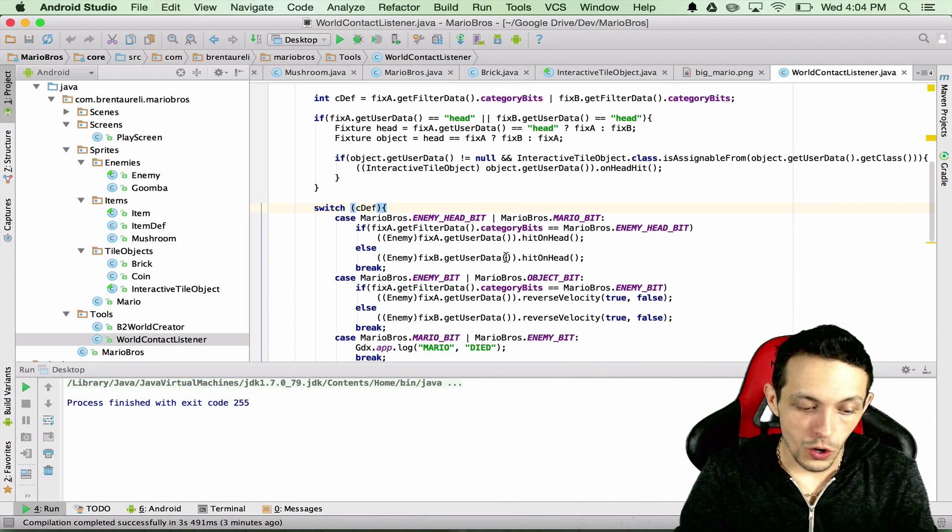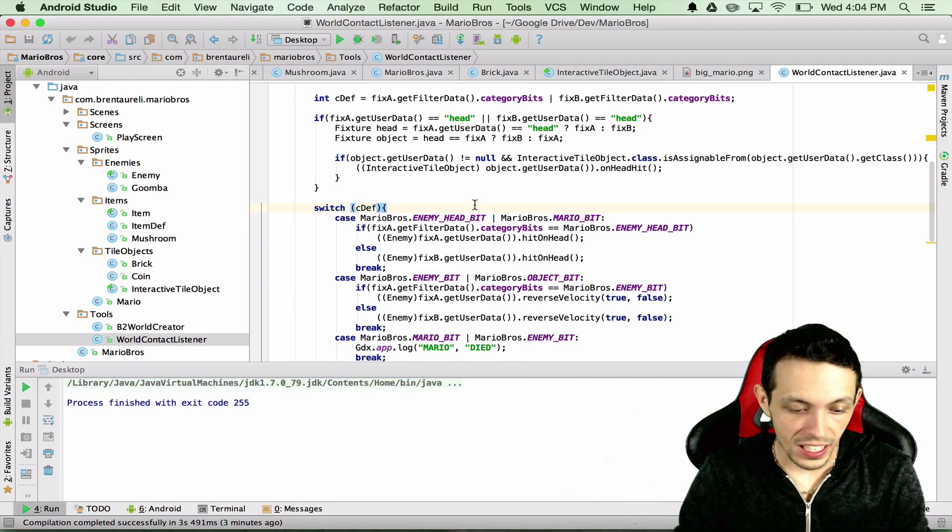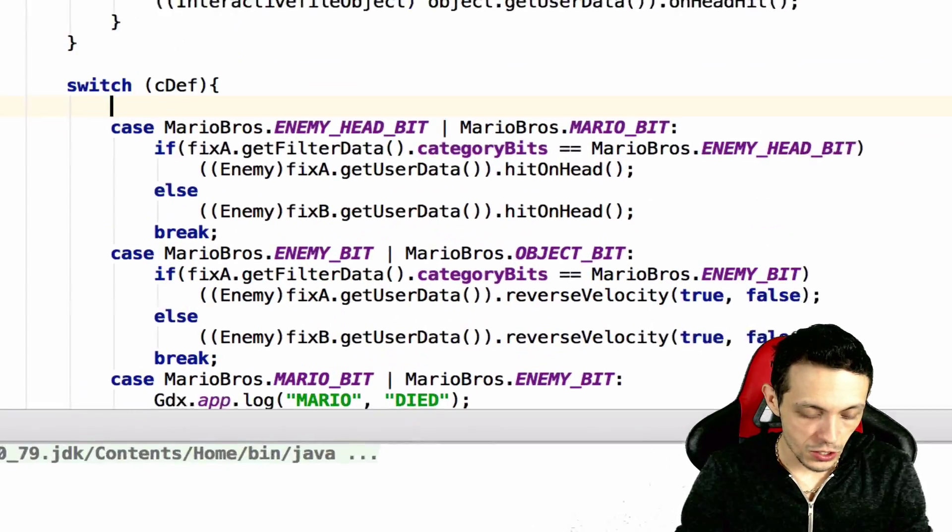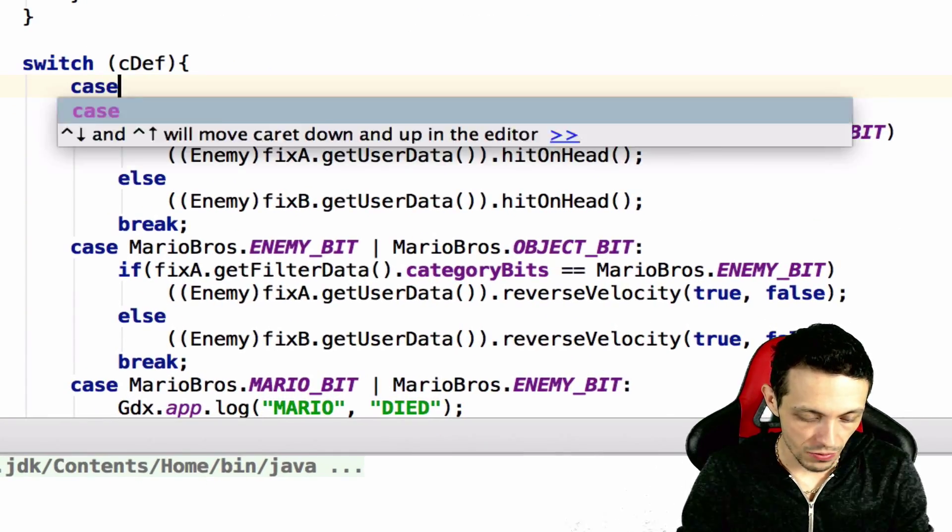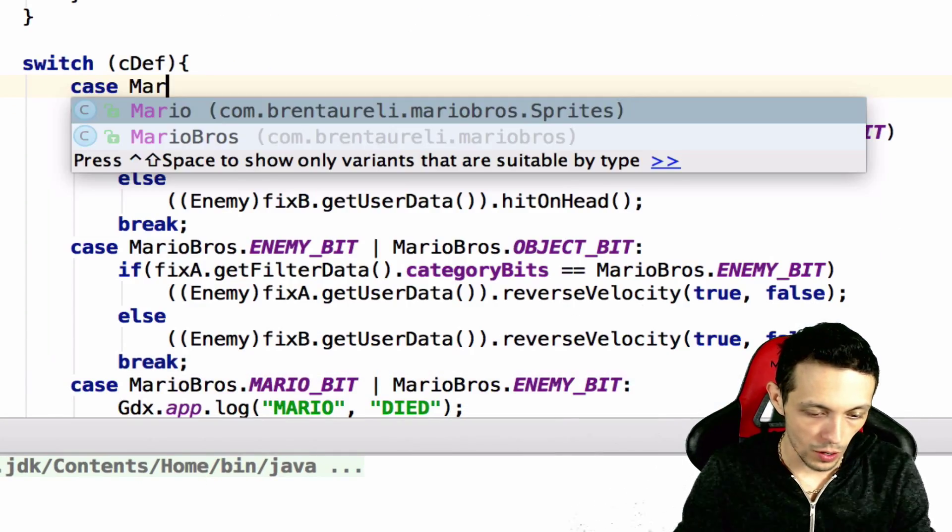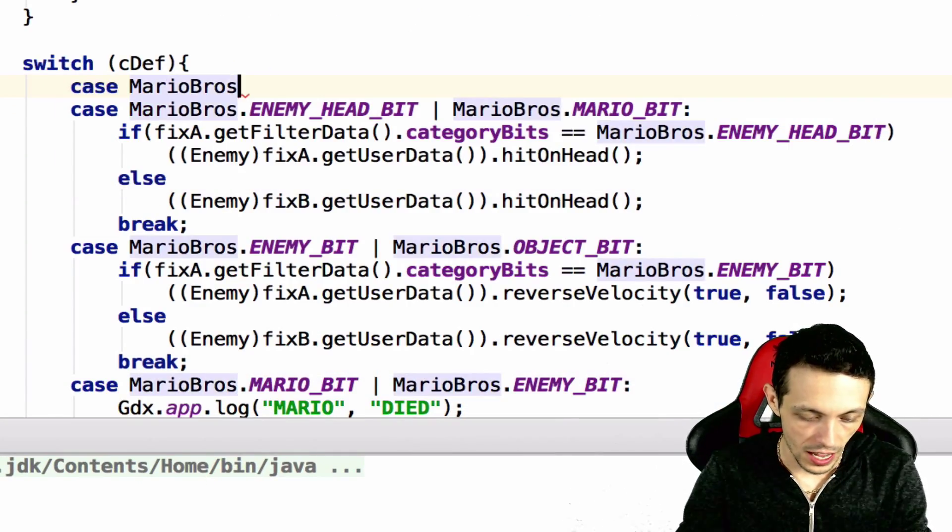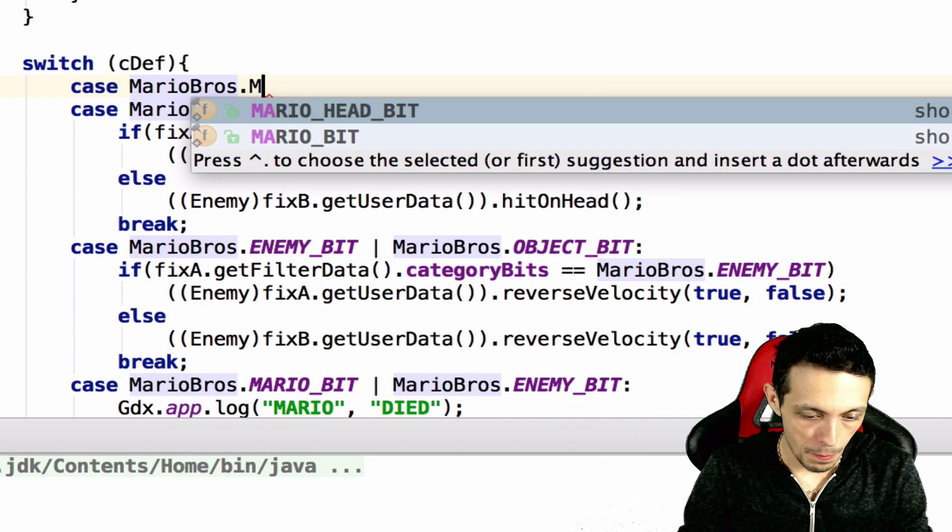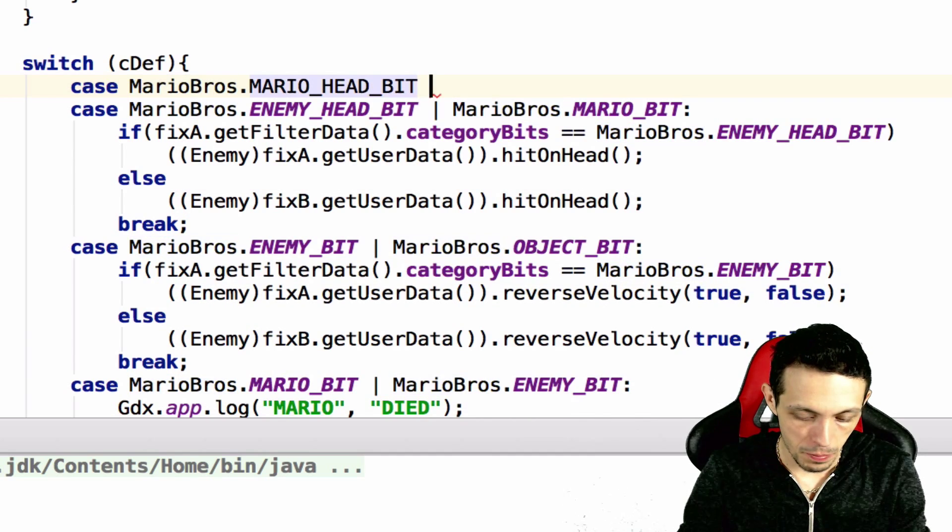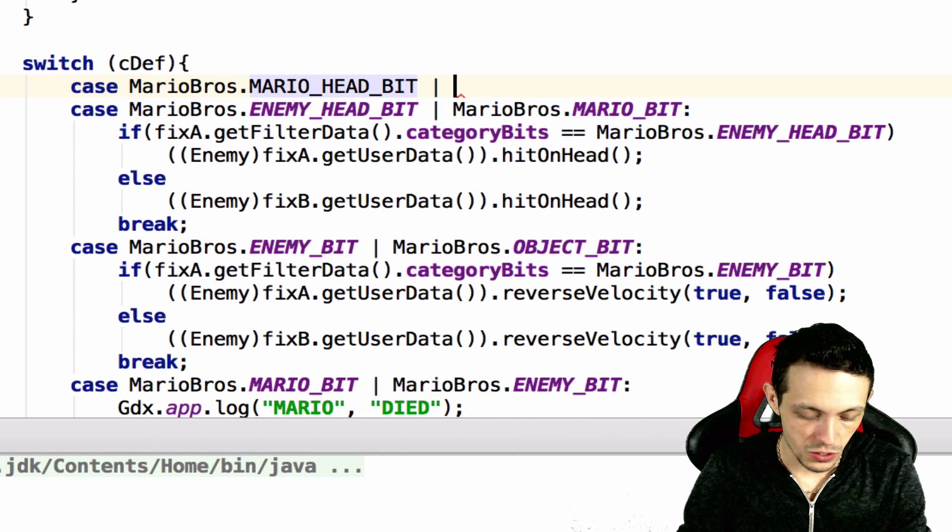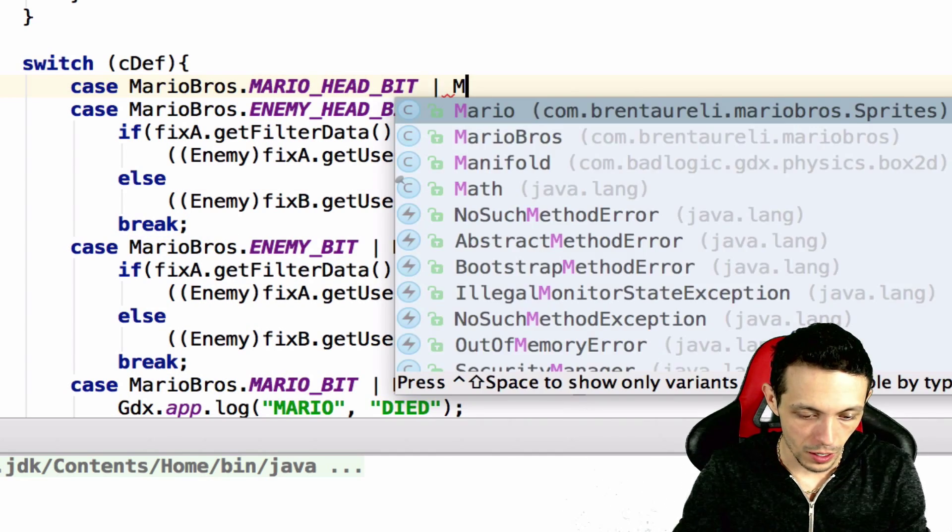Next we're going to go into our world contact listener and create two new cases. The first case is Mario Bros Mario head bit collides with Mario Bros brick bit.